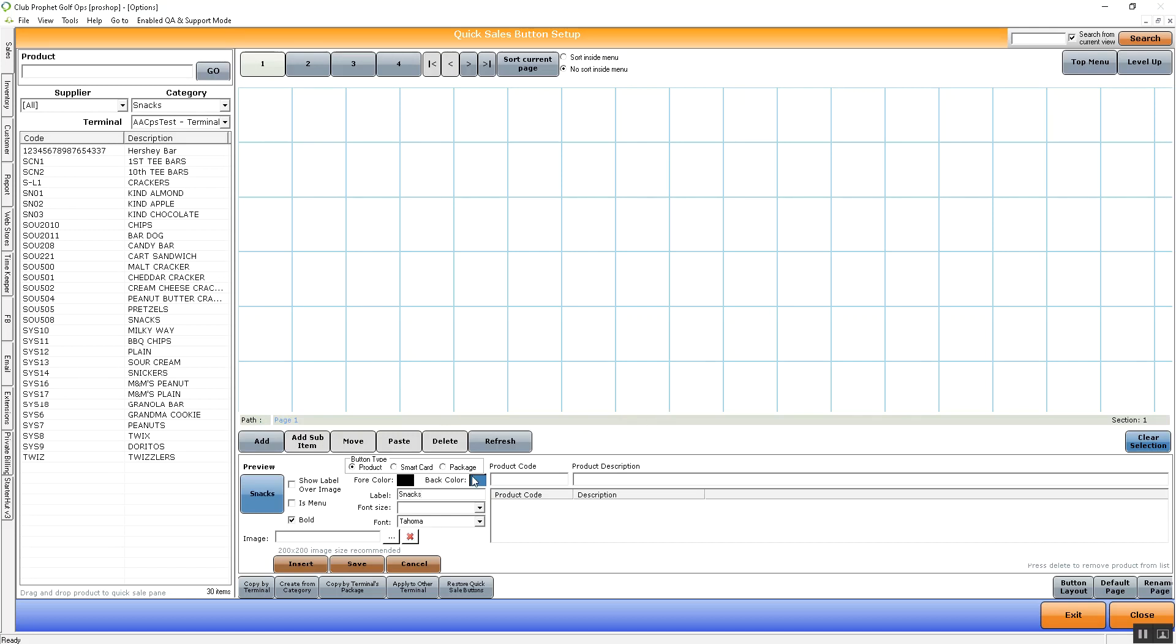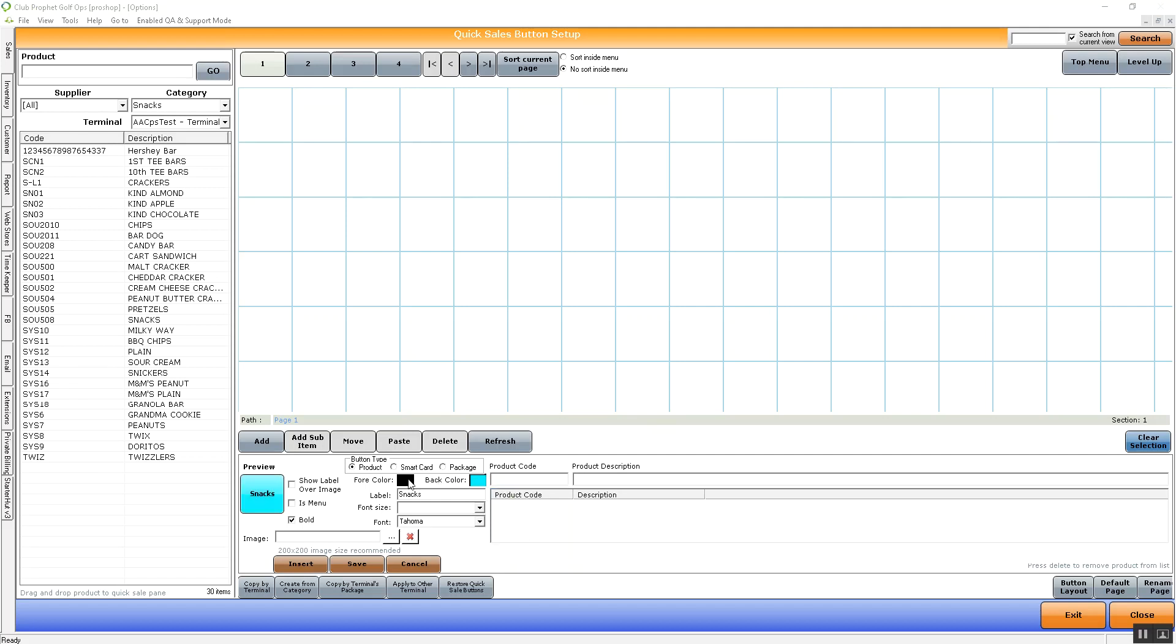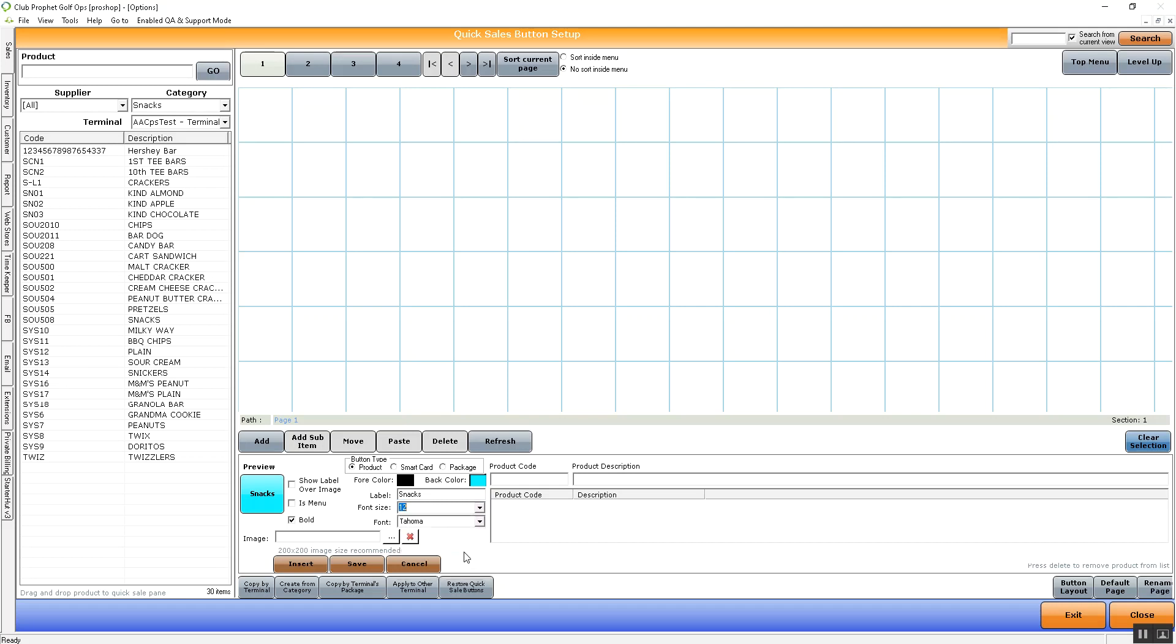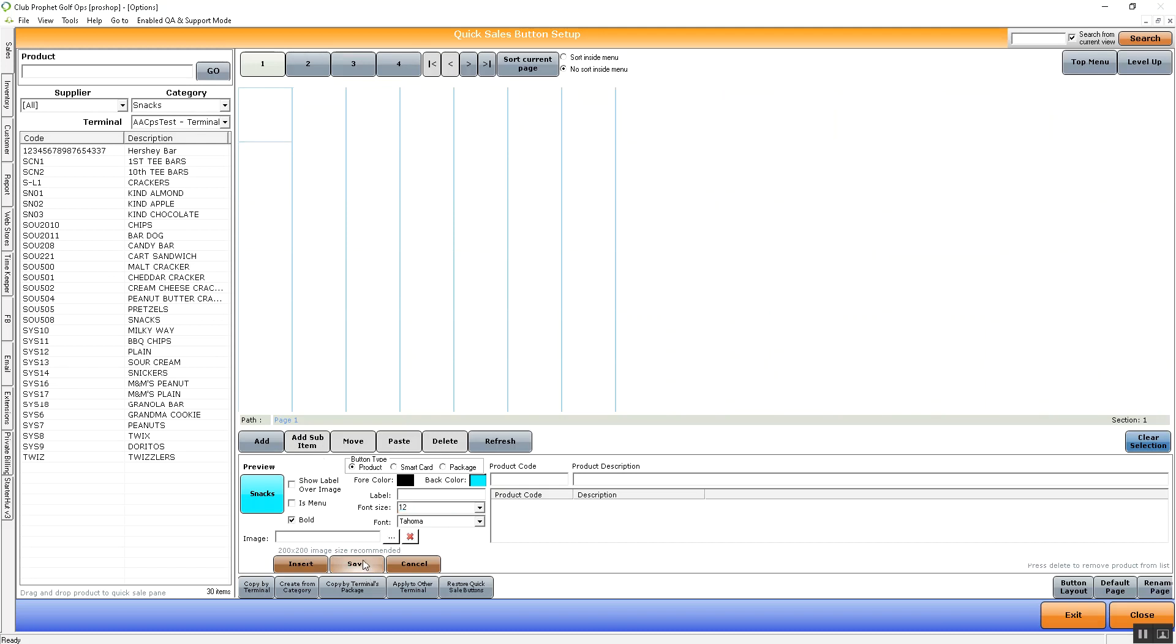In here, we can change the background color, which is going to be the color of the button. We can change the font color to make it something different than black. We can change the font size to be something a little bit larger than the standard 10. We can change the font style. We can also put an image here by clicking this dot, and remove it with this red X. After we have everything set up for how we want this page to be, we can just hit save.